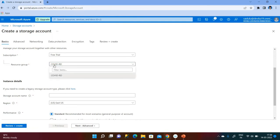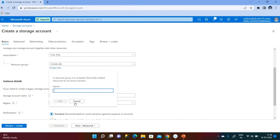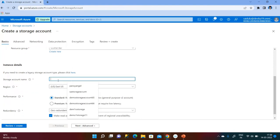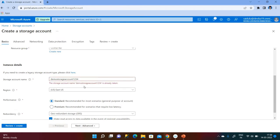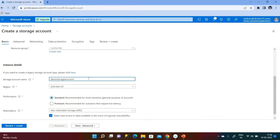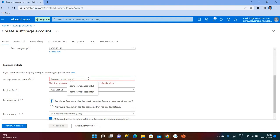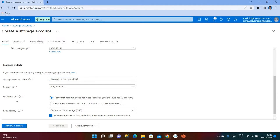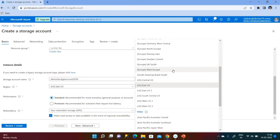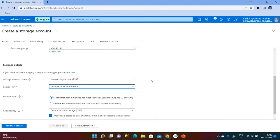I already have a resource group, so I am using the same. If you want, you can create a new one and click OK. Here you have to give the storage name, and the storage name should be unique across all portals. I am giving here 'demo storage account 1234' but the name is already taken, so I am trying to change the name. We need to always mention some specific name. Here we need to choose the region — whatever region is near to you. For me, I am choosing Central India.